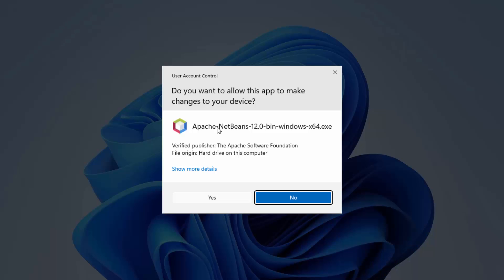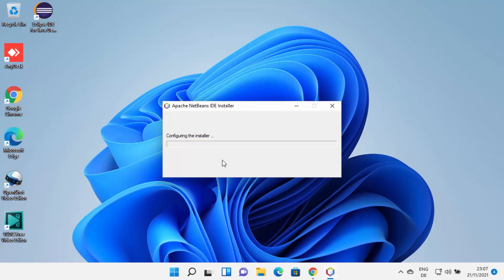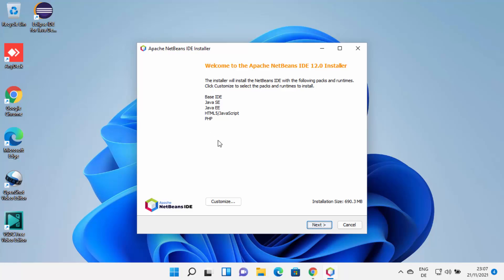First, it's going to show you a warning saying: do you want to allow this app to make changes on your device? I trust NetBeans, so I'm going to click Yes, which is going to start the installer. You can see the NetBeans installer has now started on Windows 11.